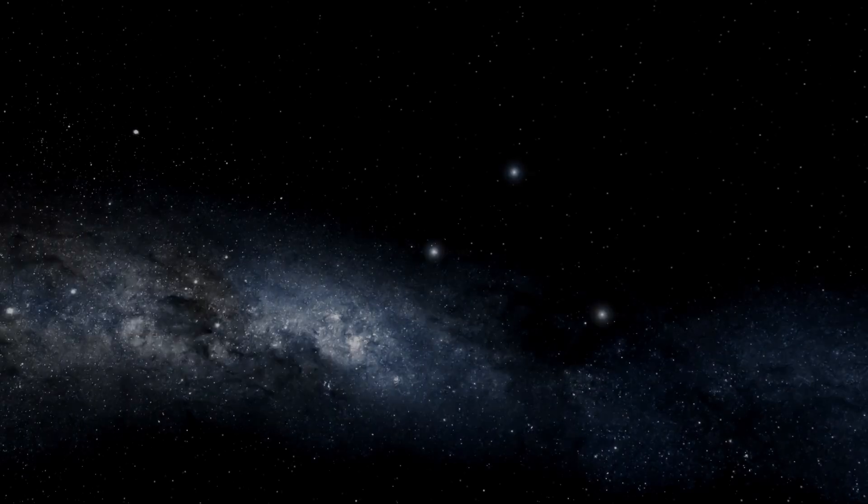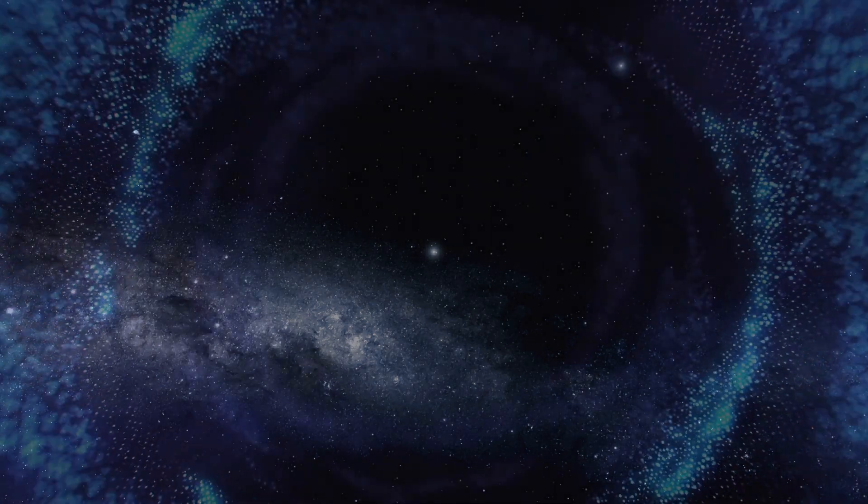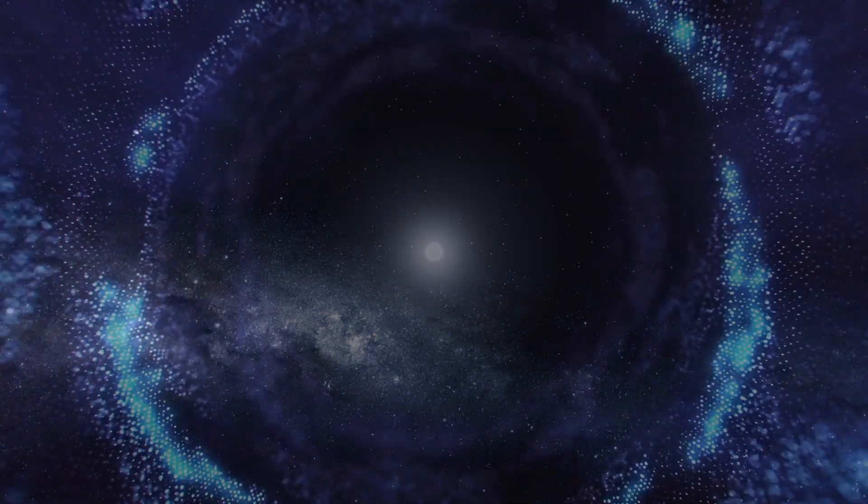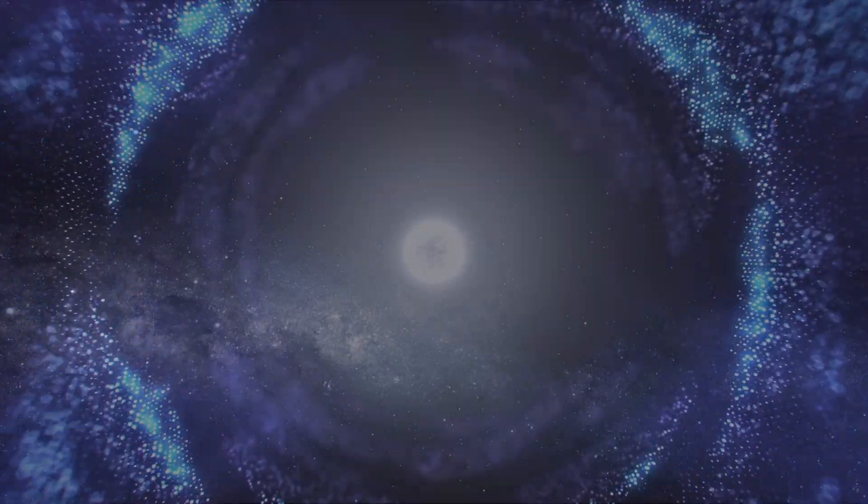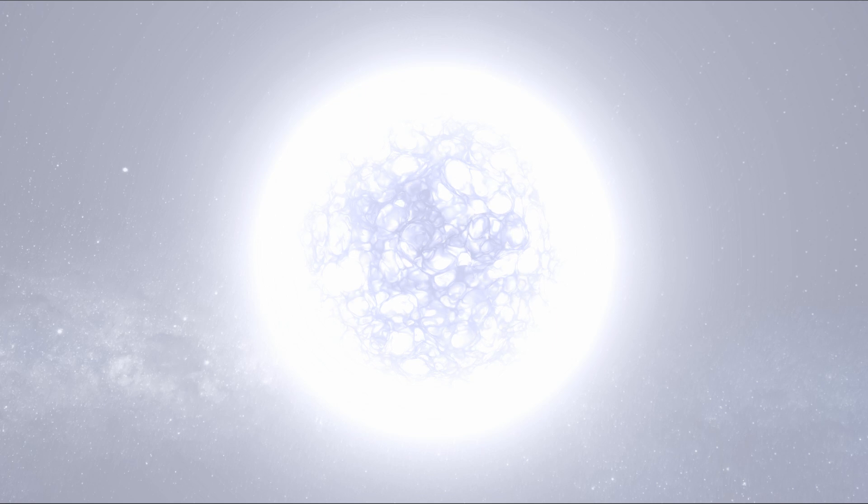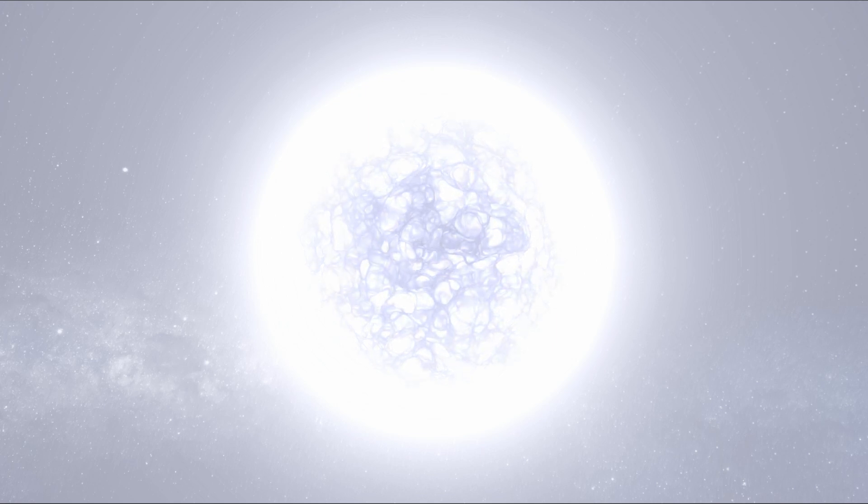However, Deneb is on a totally different level. It's much further away at a distance of around 3,000 light years—that's 120 times further away than Vega is. It measures a massive 200 times the diameter of our sun and a colossal 200,000 times brighter.